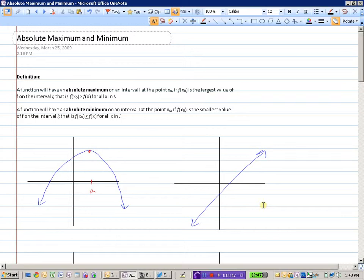Similarly, a function will have an absolute minimum value on an interval at the point x₀ if f(x₀) is the smallest value of f on that interval I. In other words, f(x₀) is smaller than or equal to all other f(x) values on that interval.